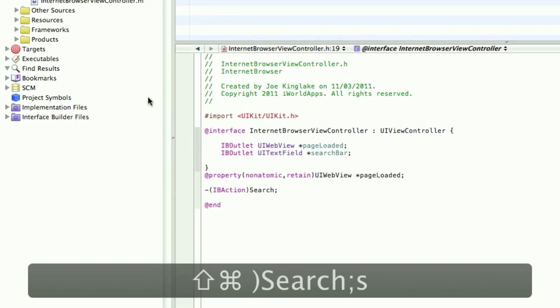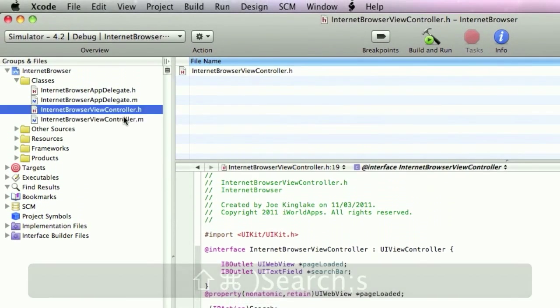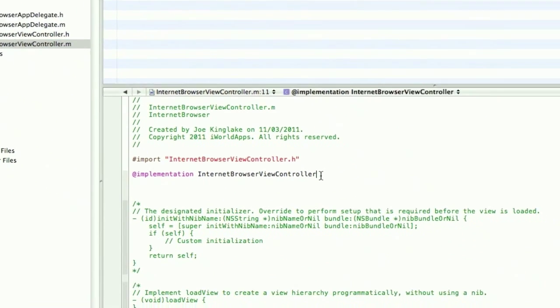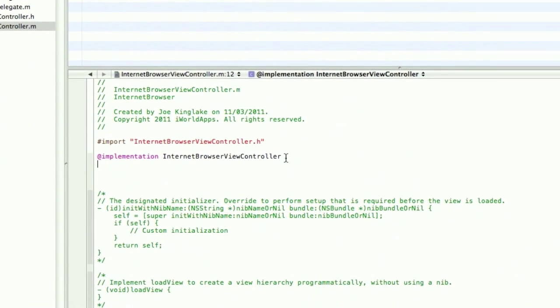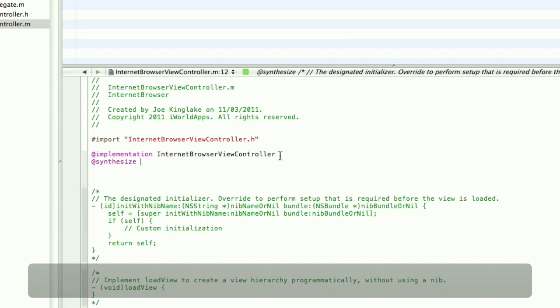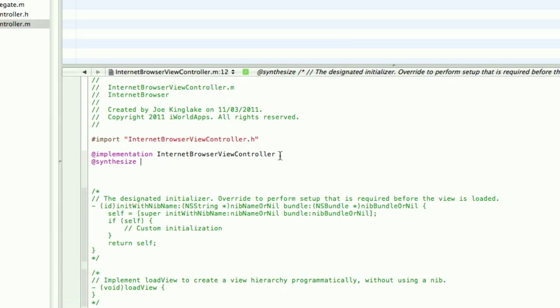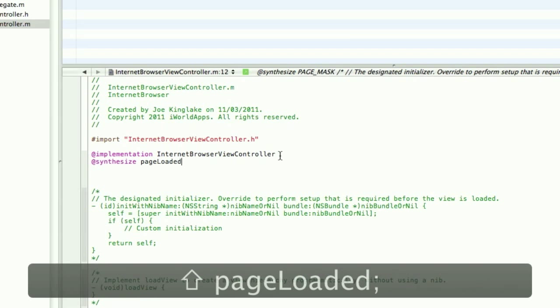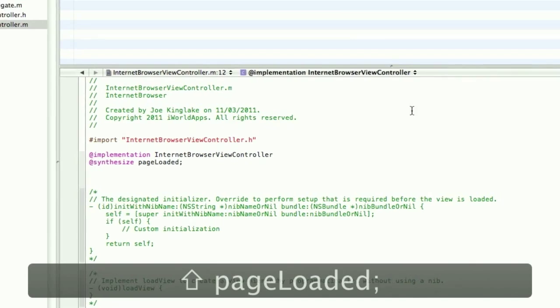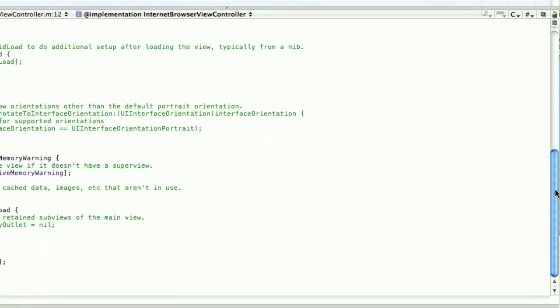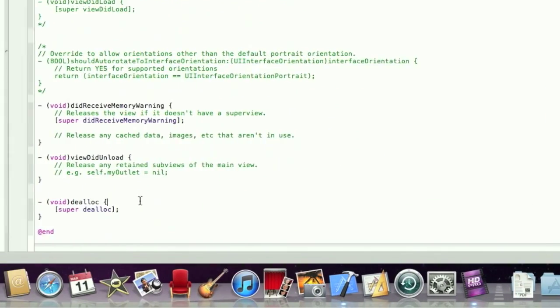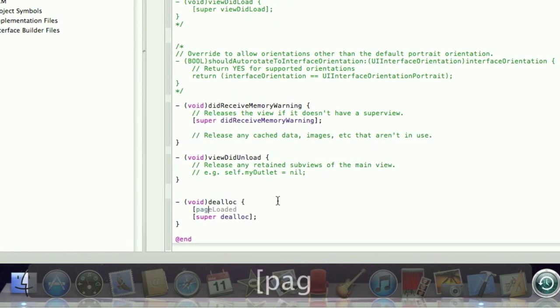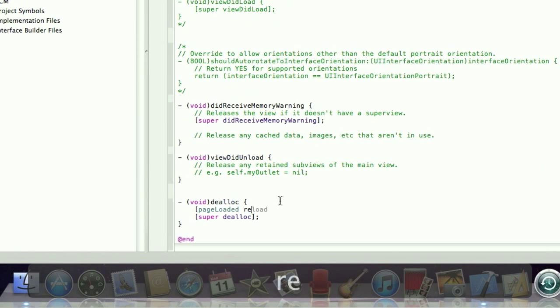Okay, we want to synthesize the WebView. So that's synthesize pageLoaded. And go ahead and release this in the deallocation method. PageLoaded release.